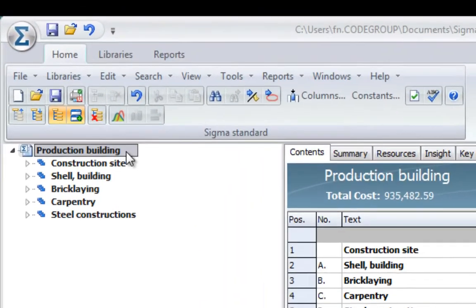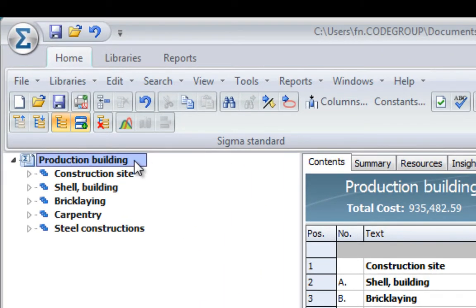You can see I am pointing to the production building, which consists of the construction site, shell, brickwork, carpentry, and steel constructions.